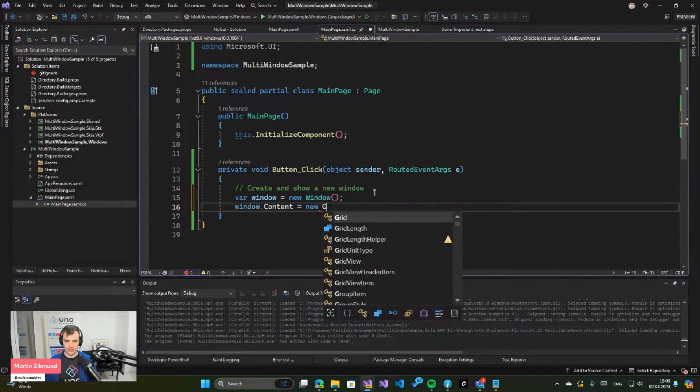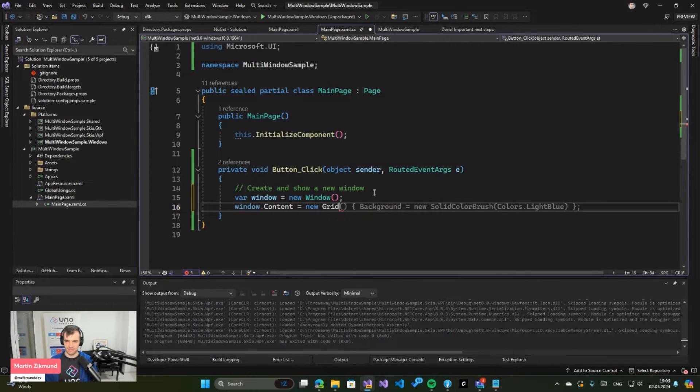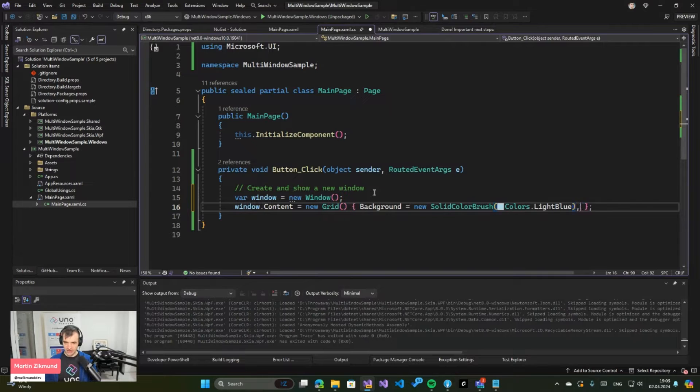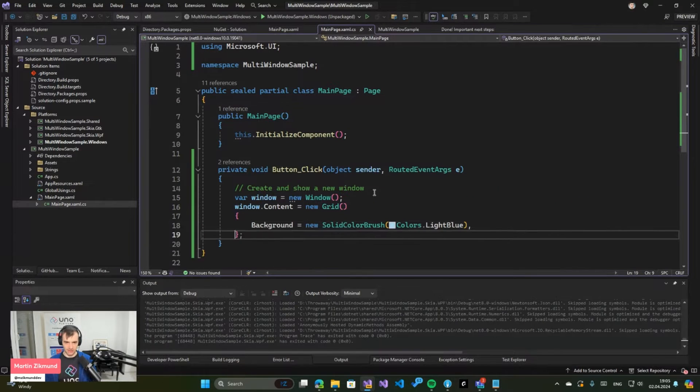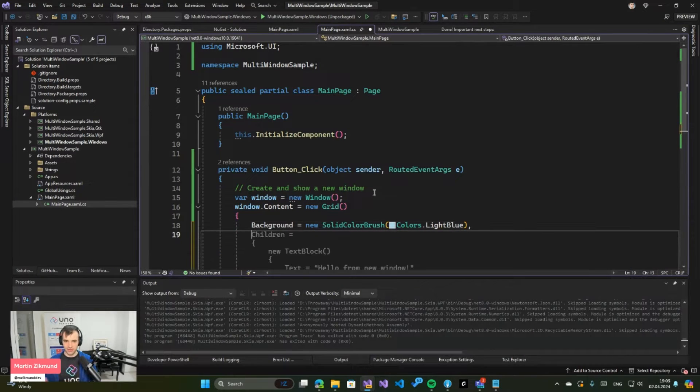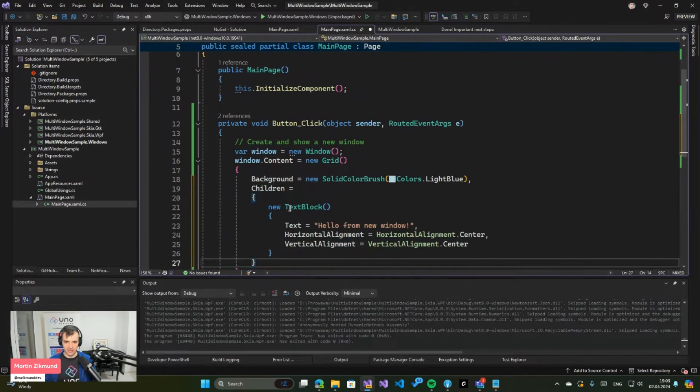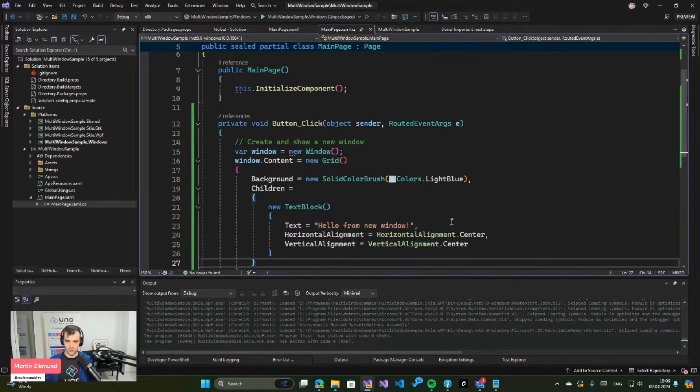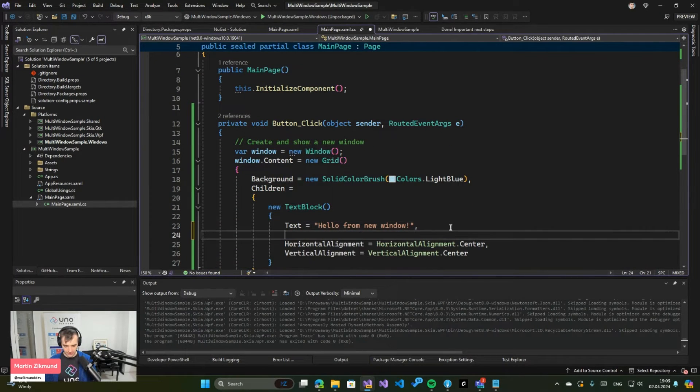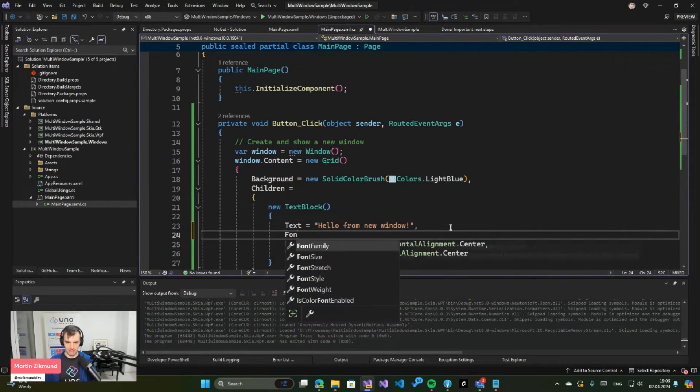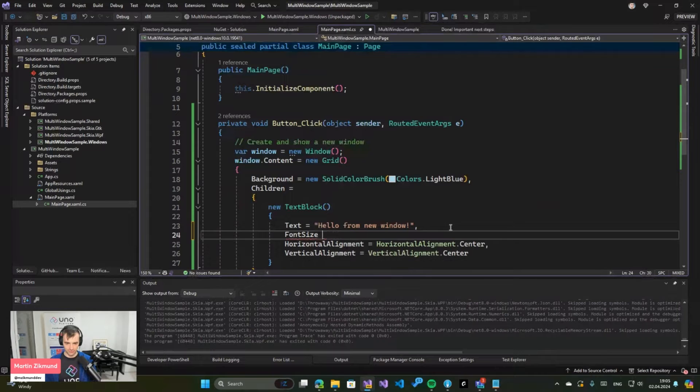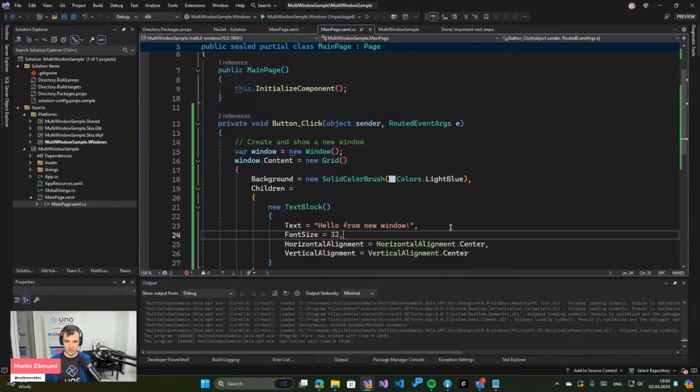here I will do a Grid with a background so it's kind of nice to recognize. And then I will add a TextBlock which says hello from new window. Let's make it a little bit bigger, so for example 32. And now